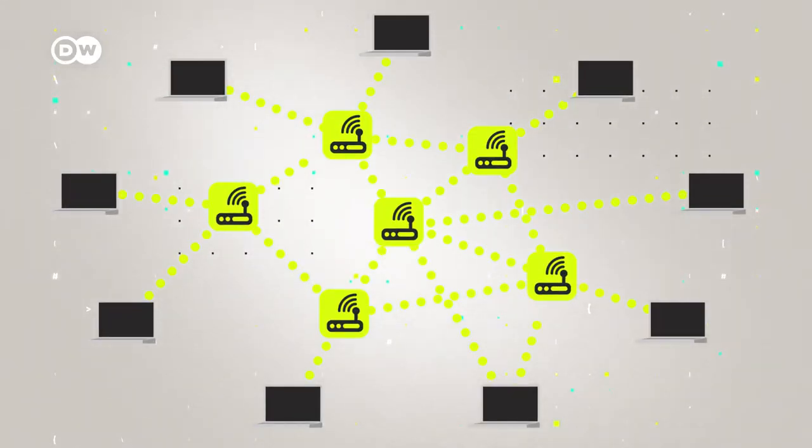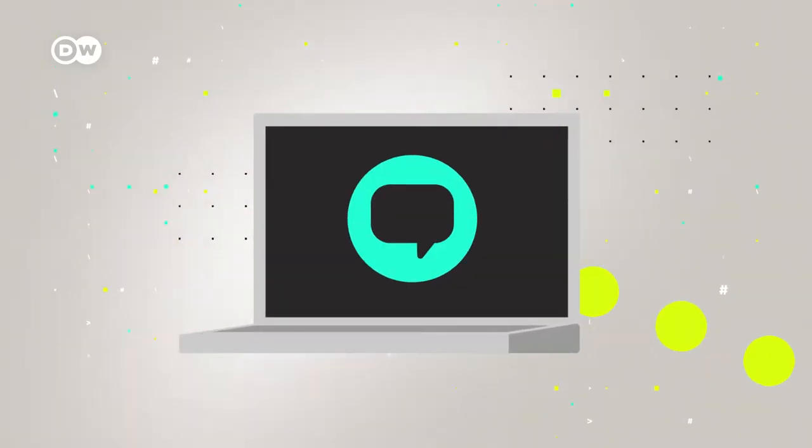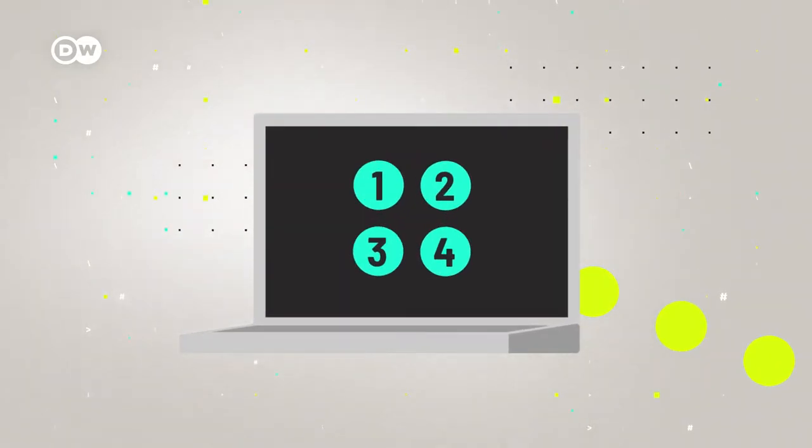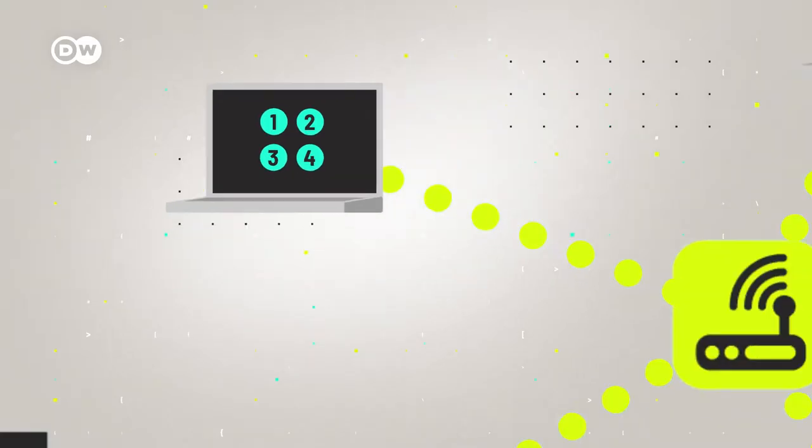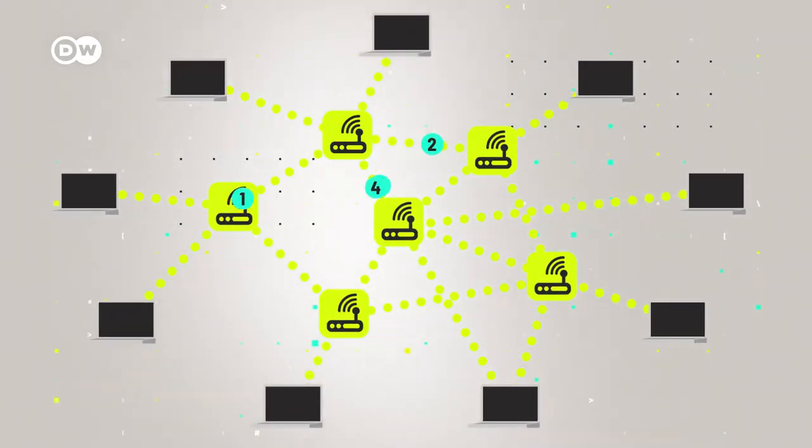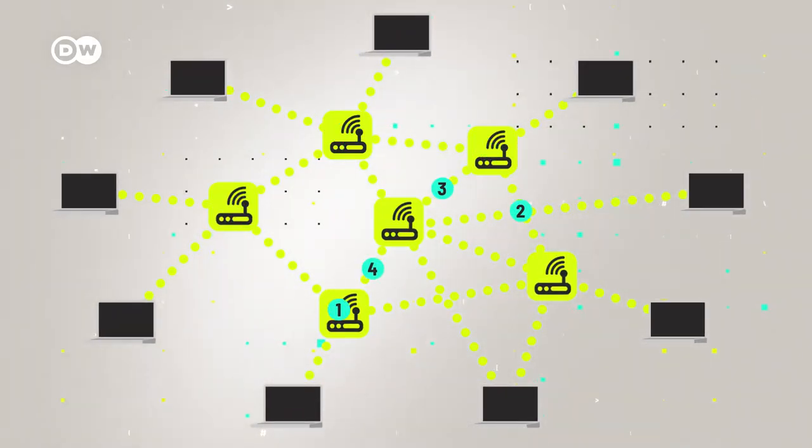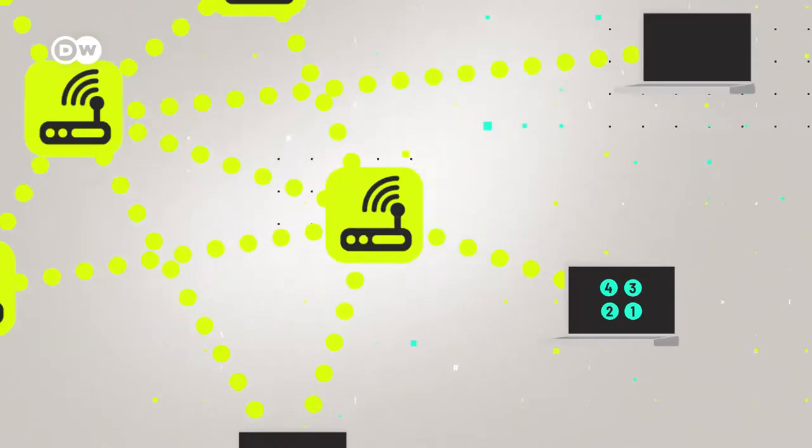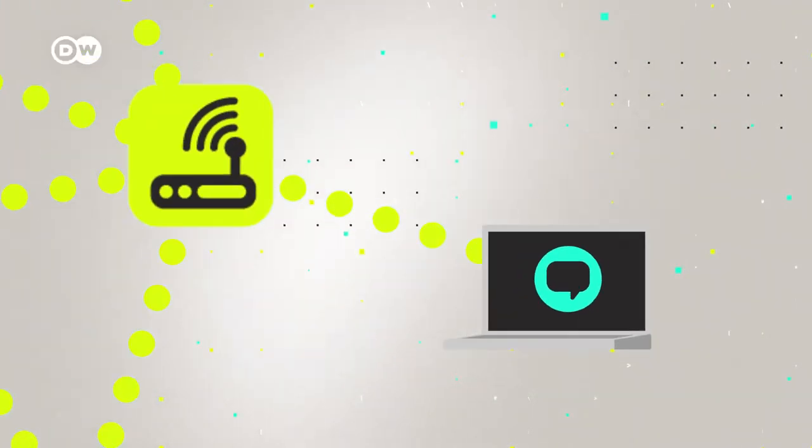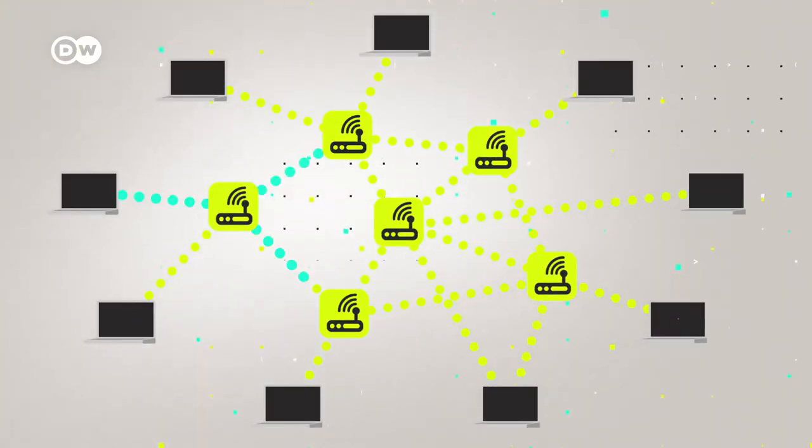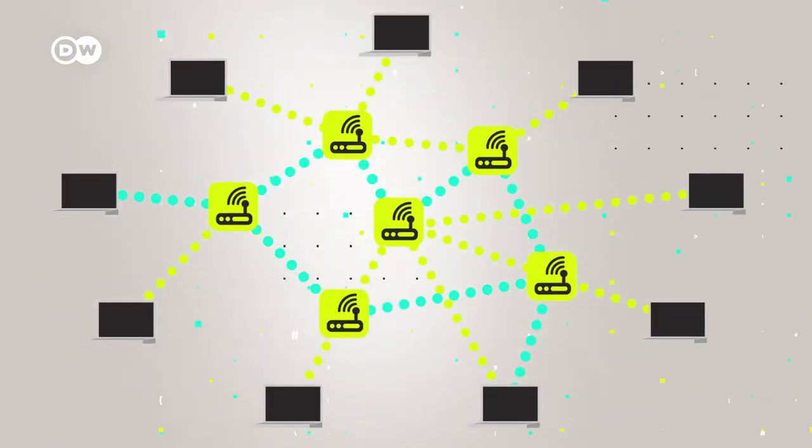Packet switching means that a message is broken down into small packets, which then travel to the recipient through different routers. When the packets reach the destination, they are reassembled into the original message. Until this day, the packet switching method is used to communicate via the Internet.